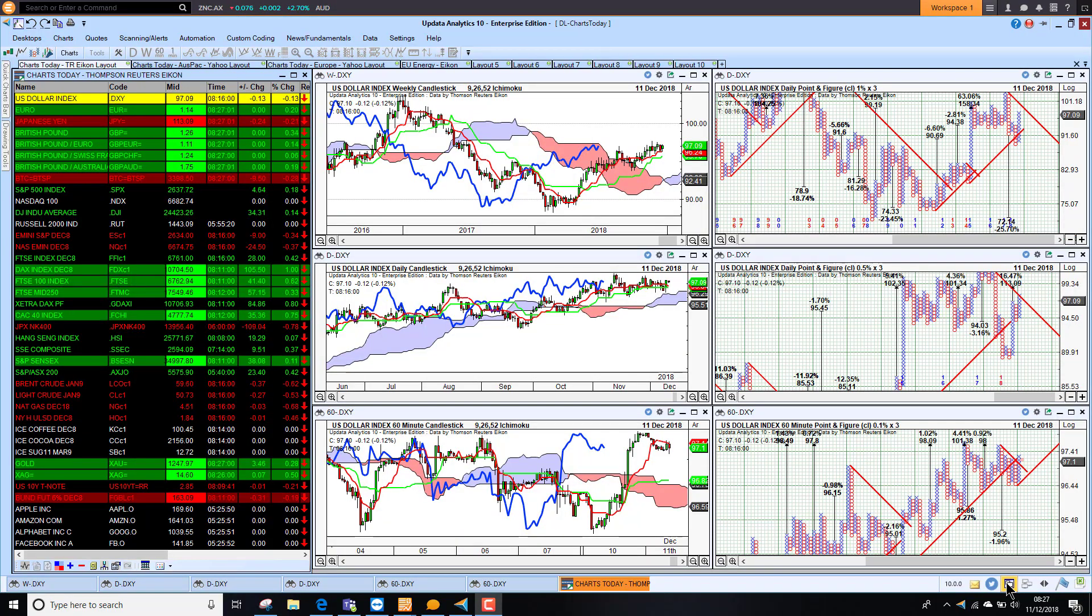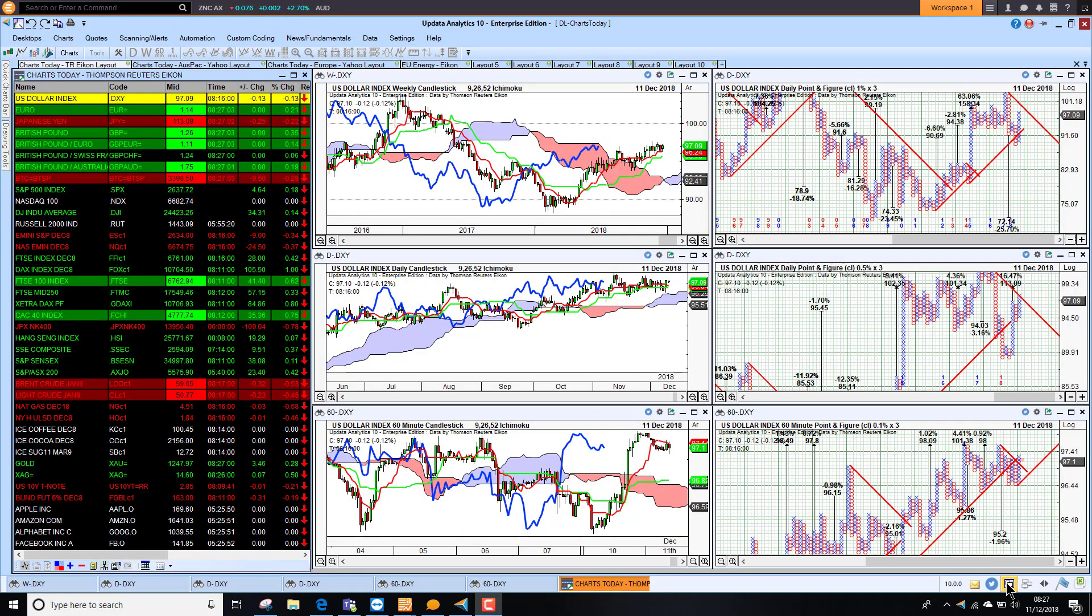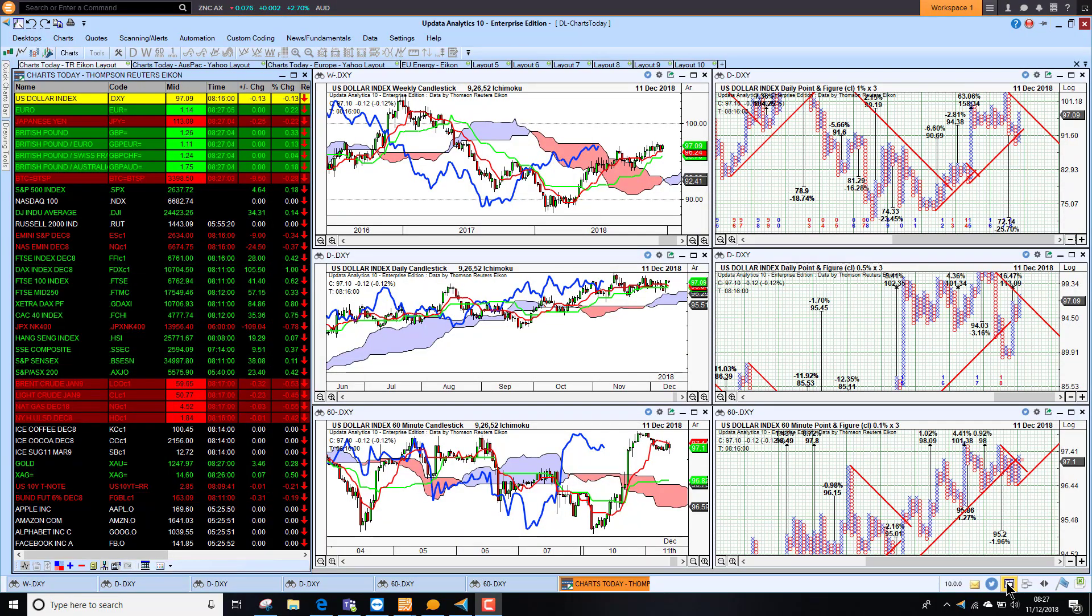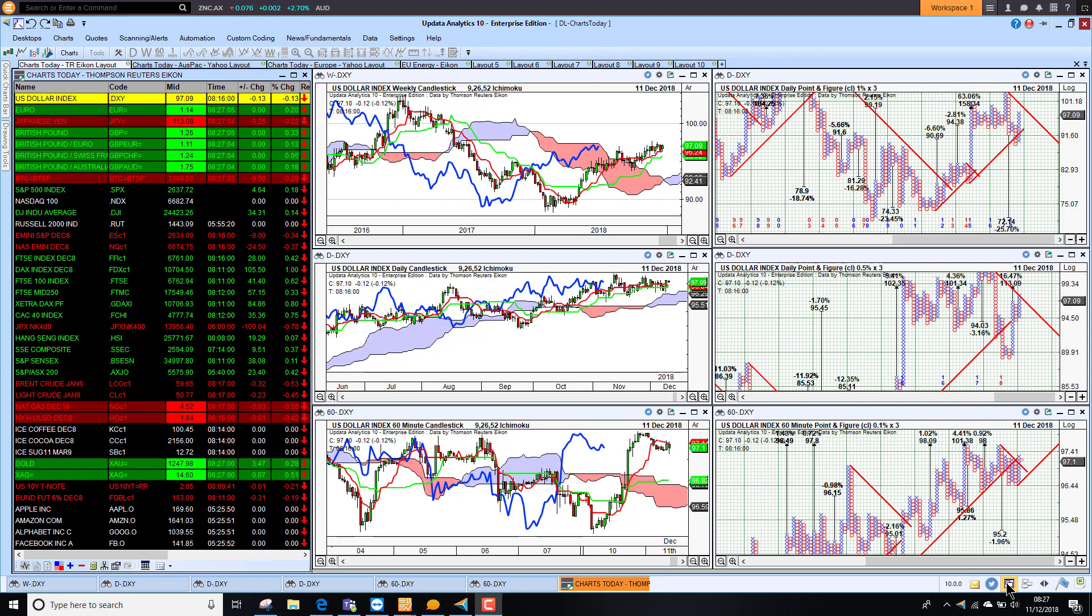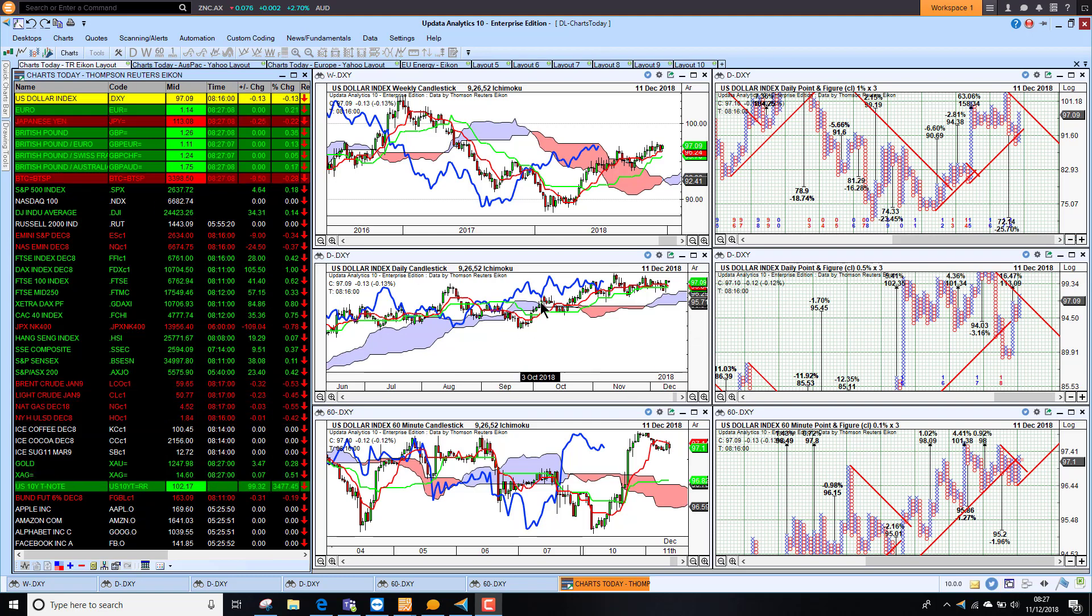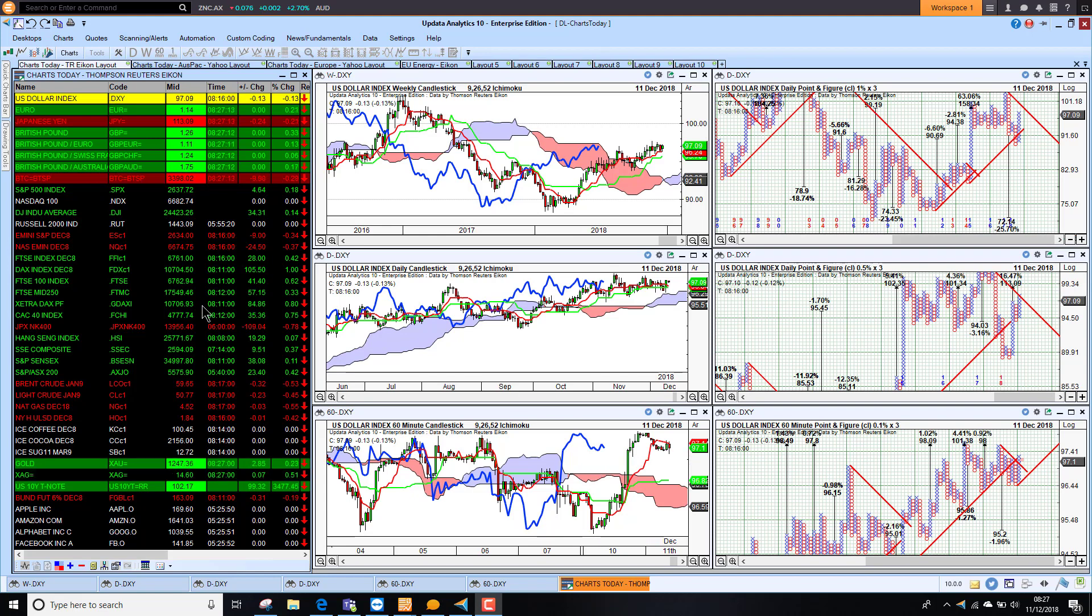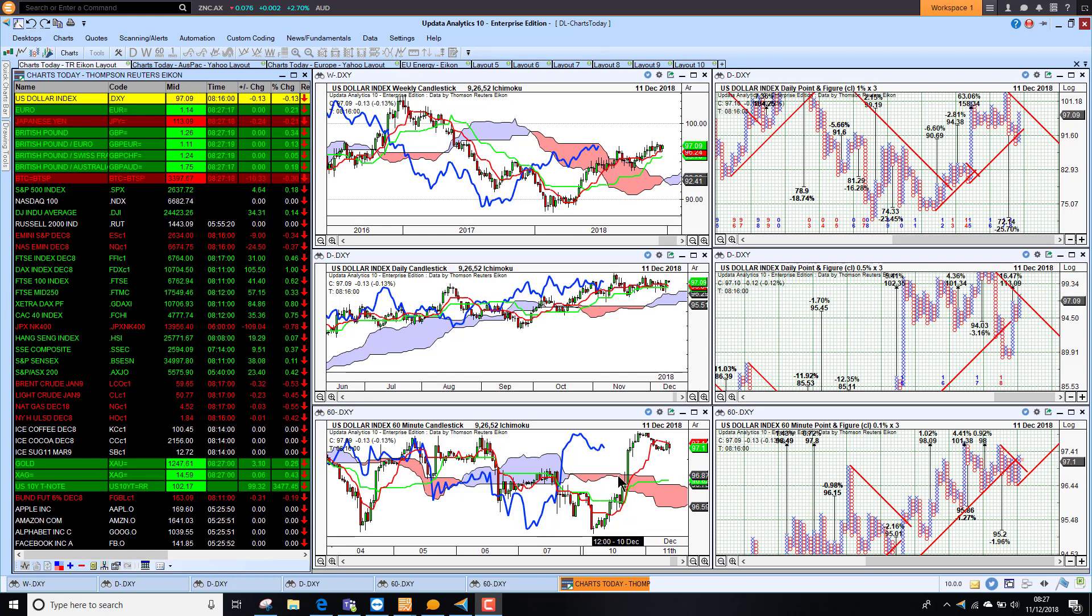Welcome to the Charts Today. My name is David Linton and today's edition for Tuesday 11 December comes to you from London. We start by looking at the dollar rising again this morning back into bullish territory. Markets recovering a little bit last night, especially in the U.S. So we are seeing a little bit of a return to positive sentiment.